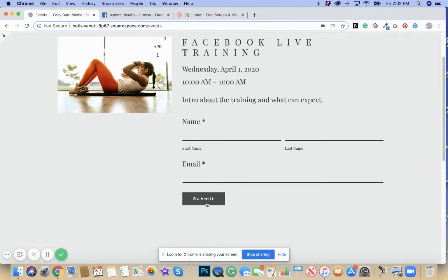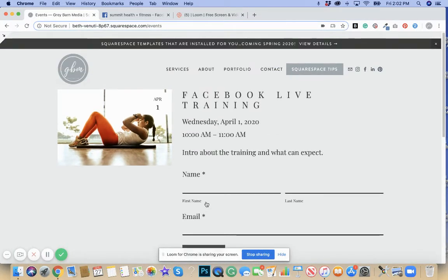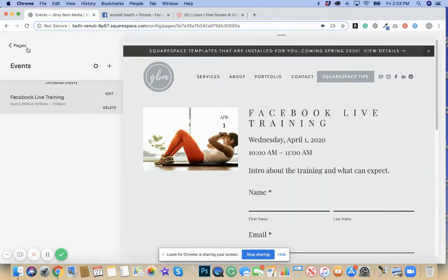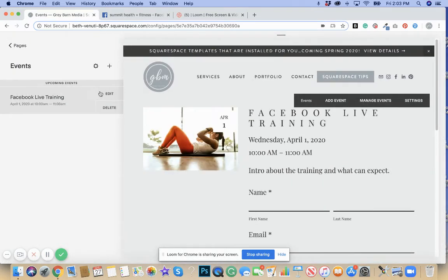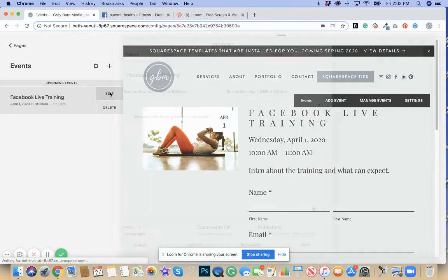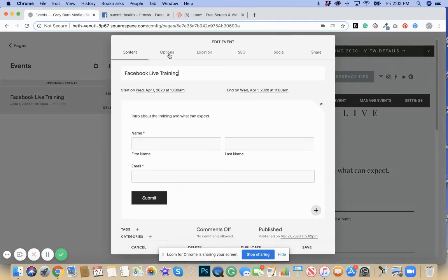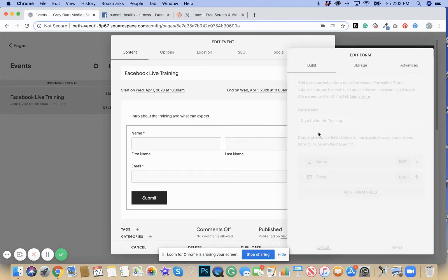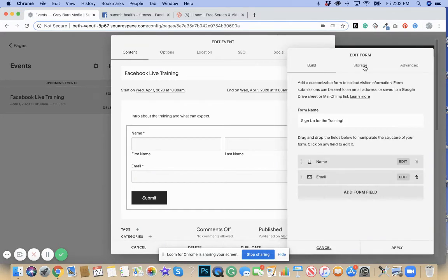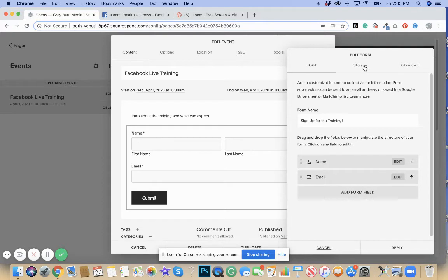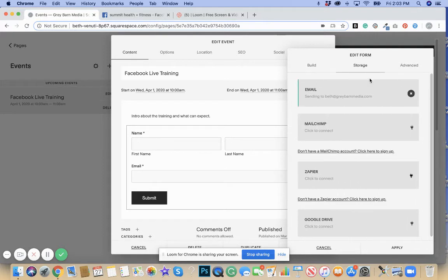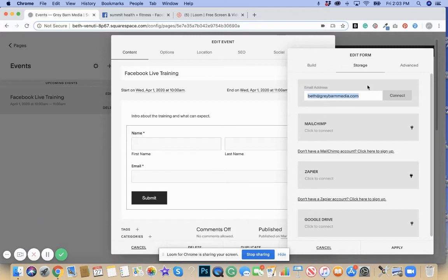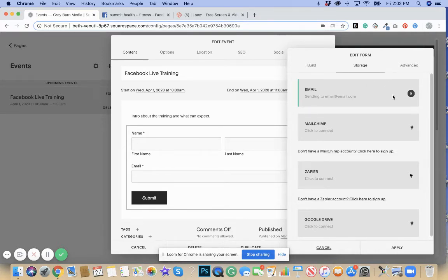That information is going to go to you on the back end, to the email that you have set. For instance, if I go back into the form, I click on edit and I go up to storage, I can see that it's sending to this email. You could have it sent to any email. This is the email that you want it to send to. You hit connect.